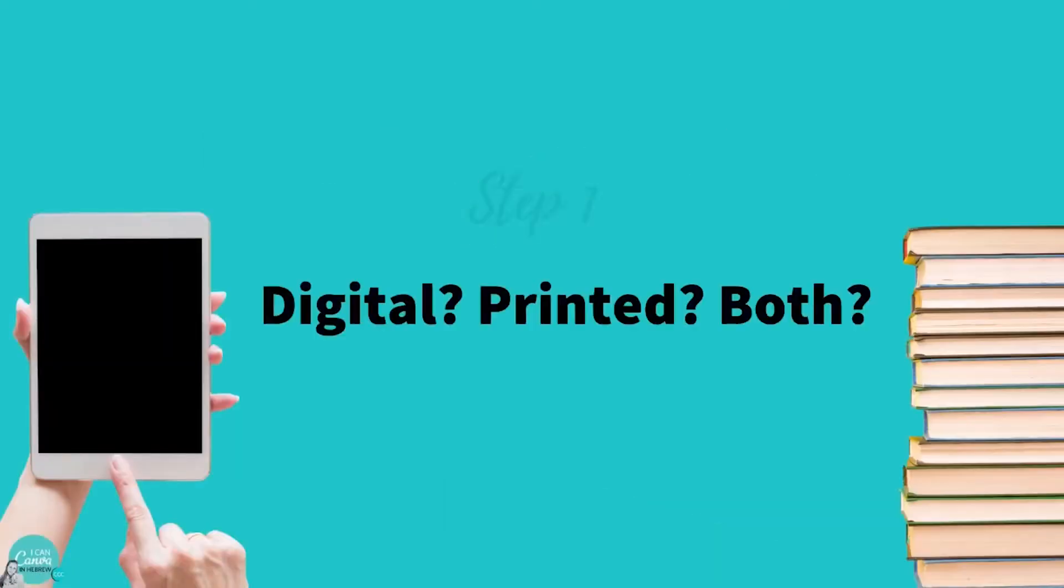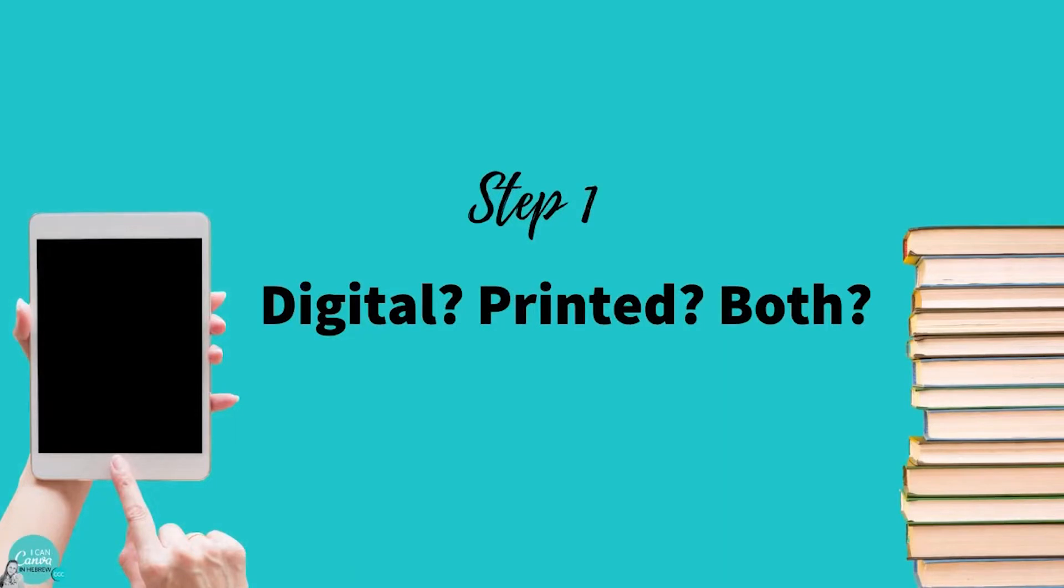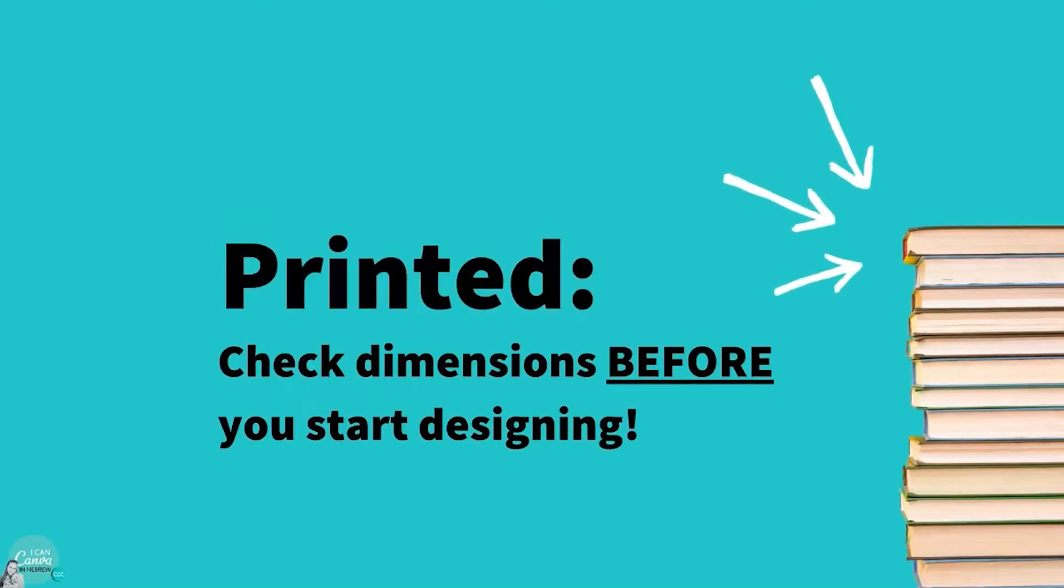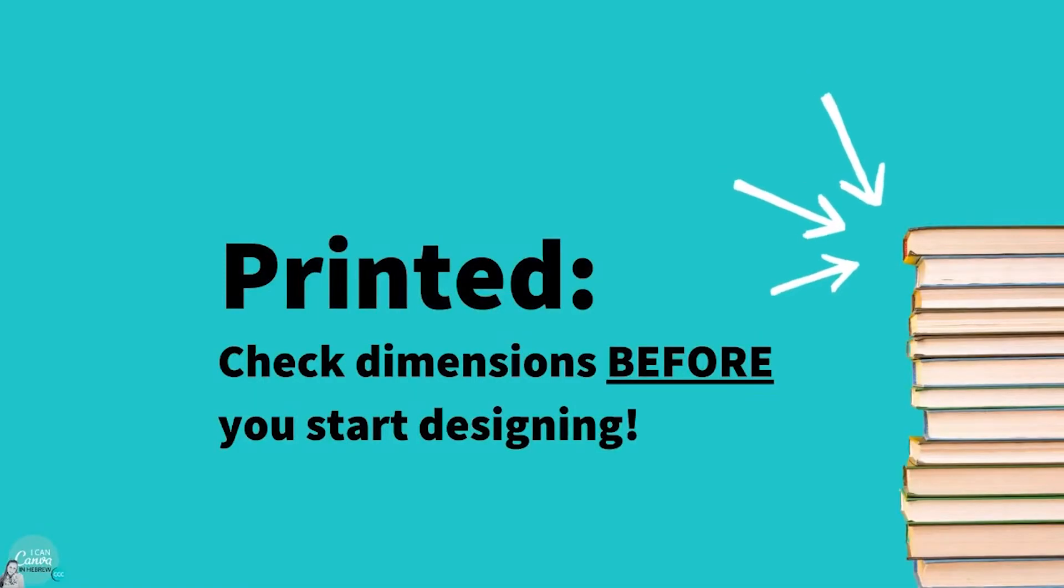You can create your own photo album using only Canva. Before you start, ask yourself this important question. Do you want it to be a digital photo album? Or have it printed? Or perhaps both? If you want it to be printed before you get started, check the exact dimensions and file requirements with your printing provider before you get started.